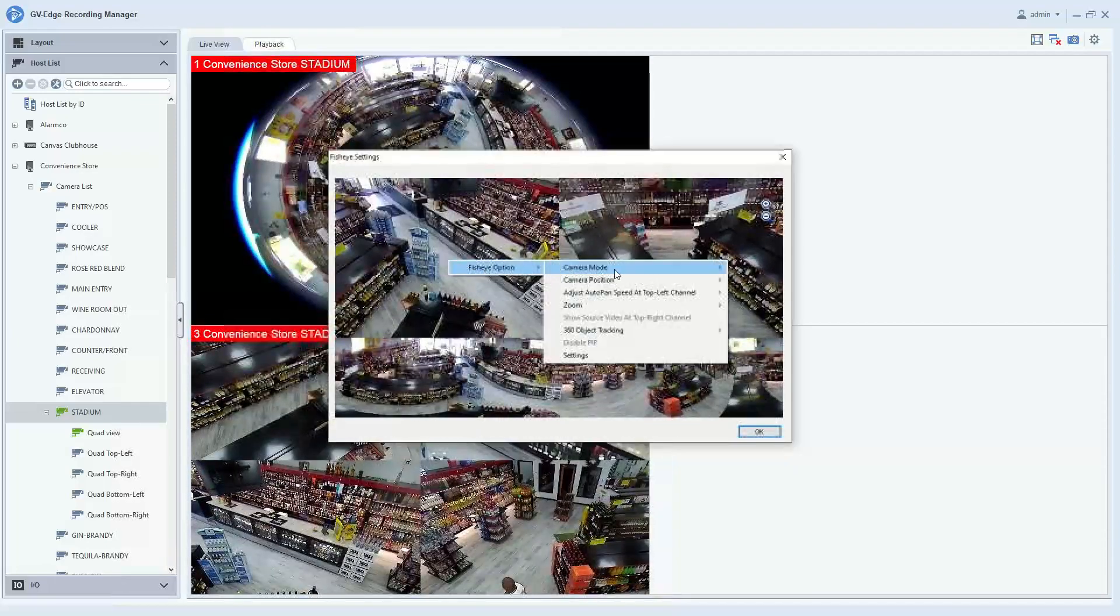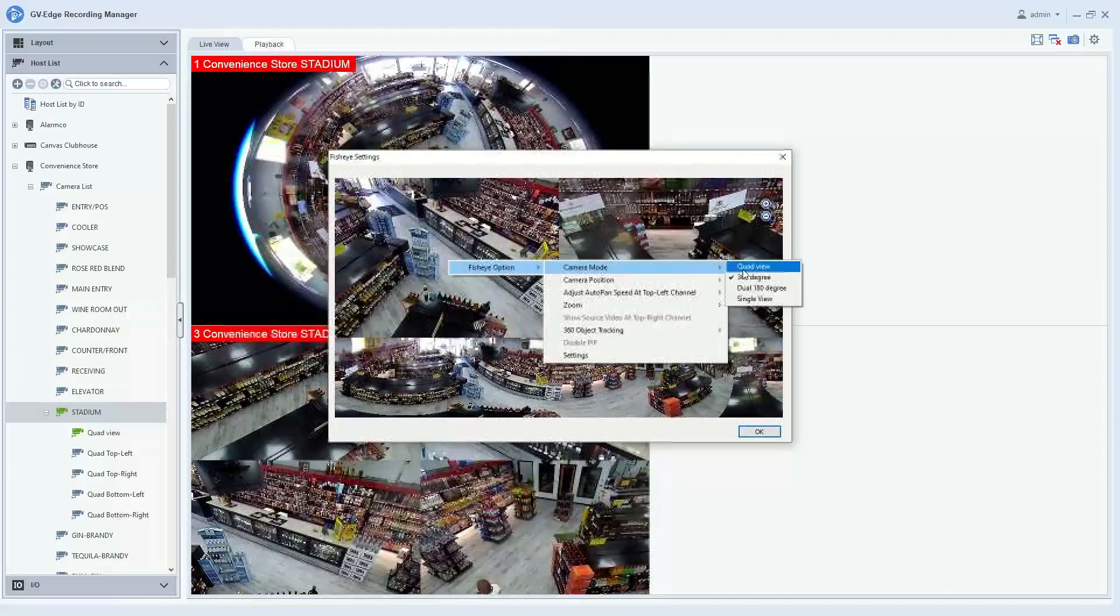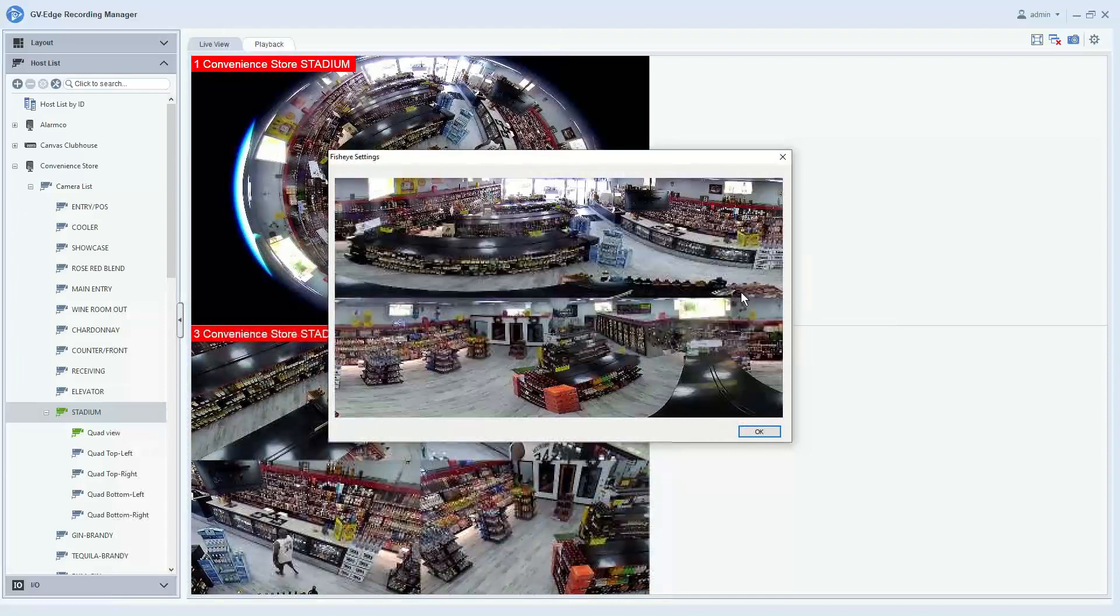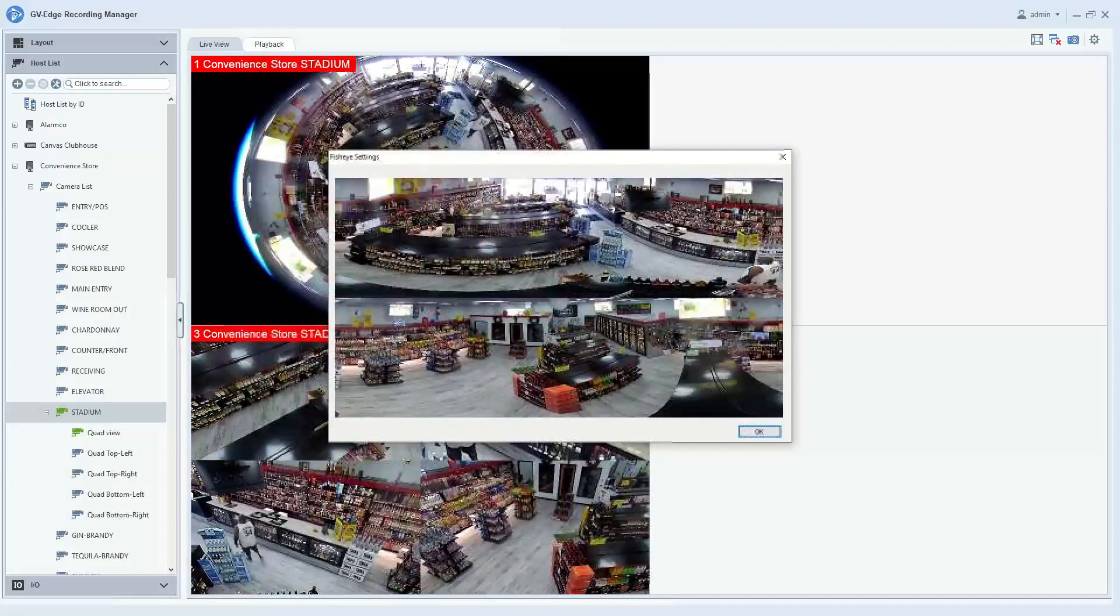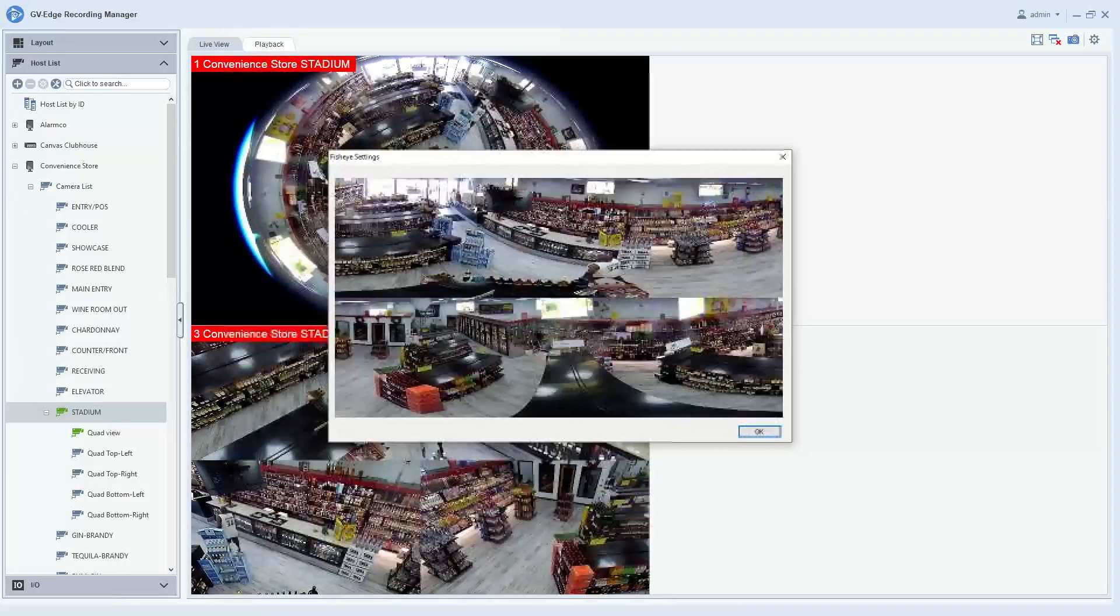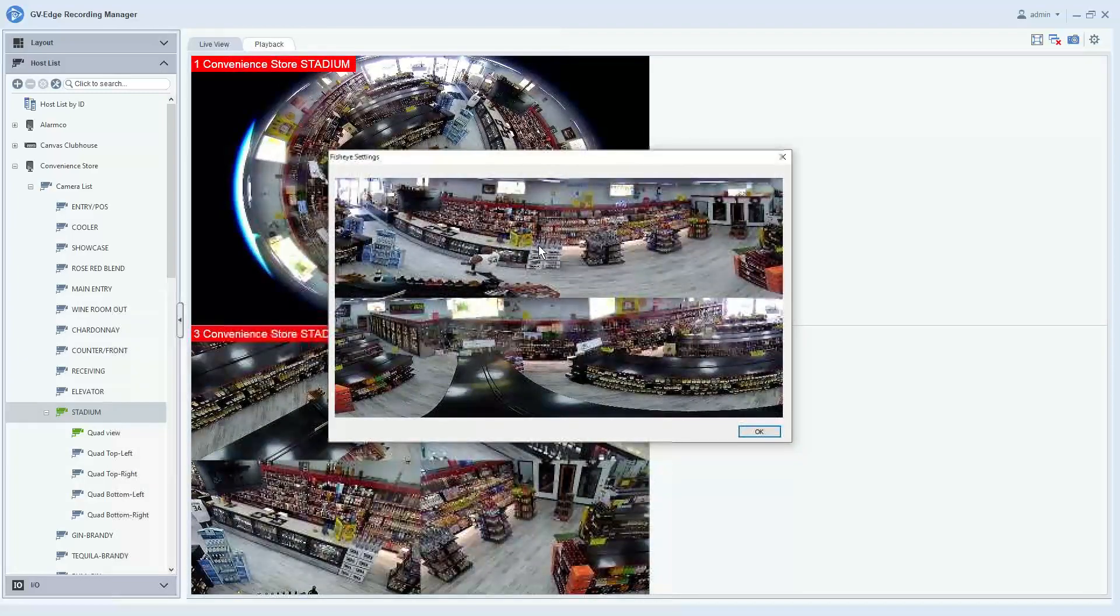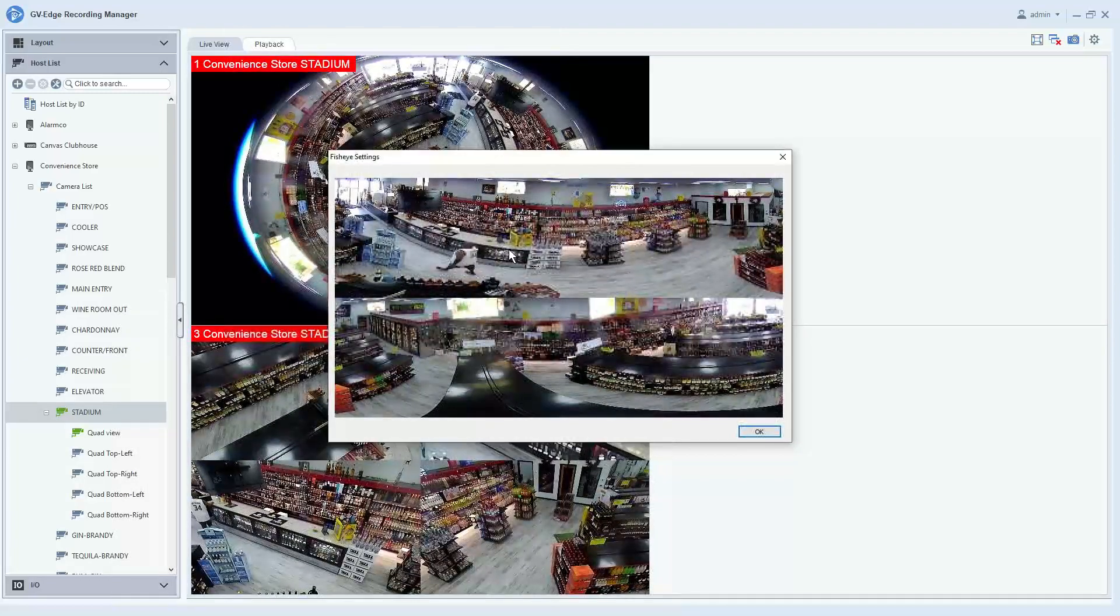If you right-click again and go to fisheye option camera mode, you can select dual 180 view. This gives you two back-to-back 180-degree images.